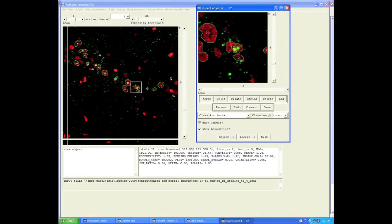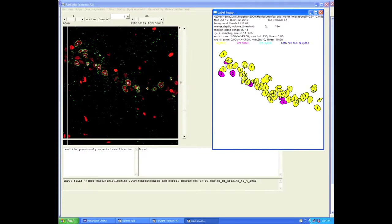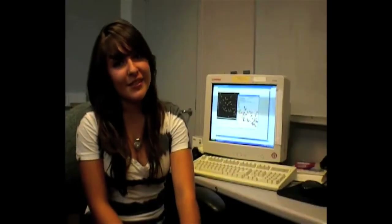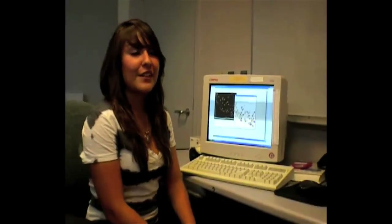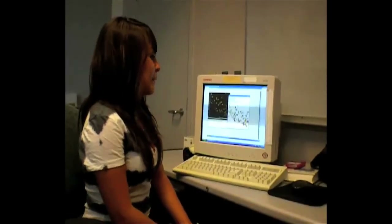Then we record these results, and here in my lab they use these results for different experiments.